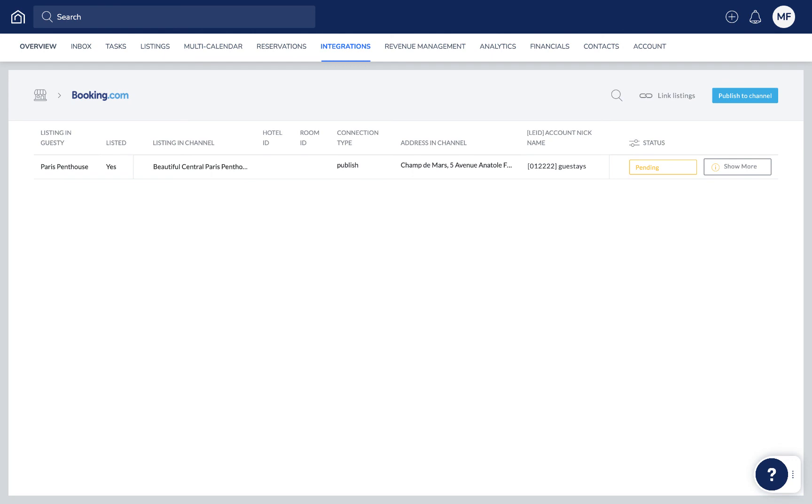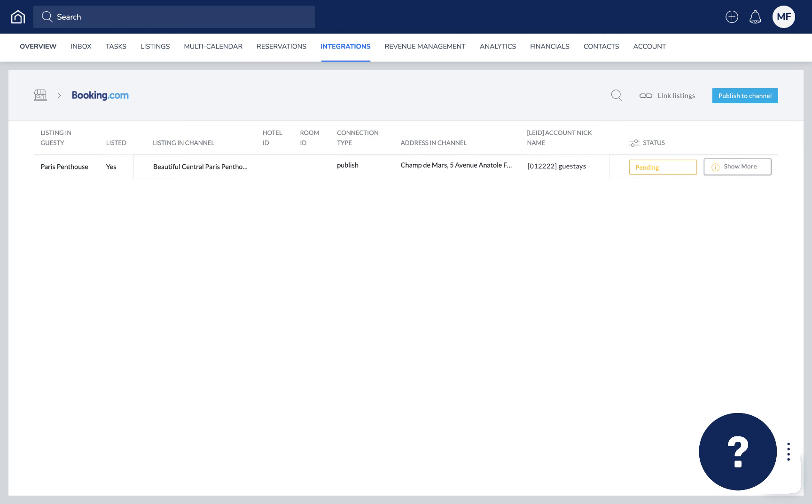And that's all three scenarios covered. If you have any questions or feedback, click the question mark widget in the Guesty dashboard to contact us or to view more in our Help Center. Thanks for watching!